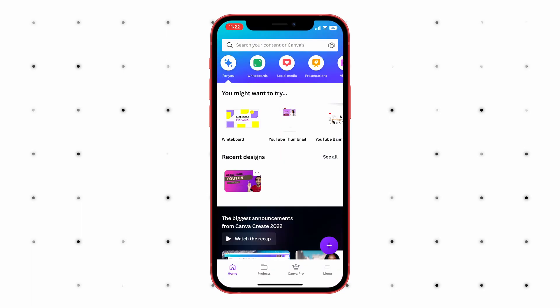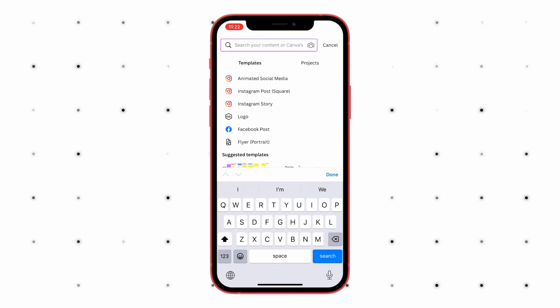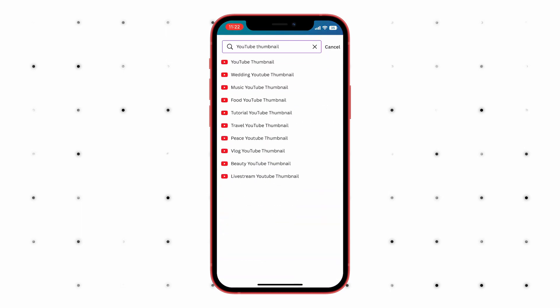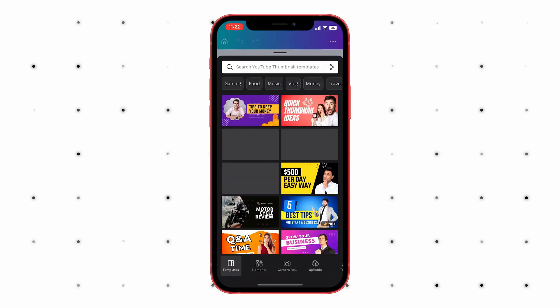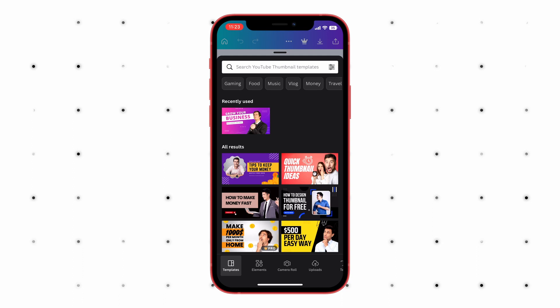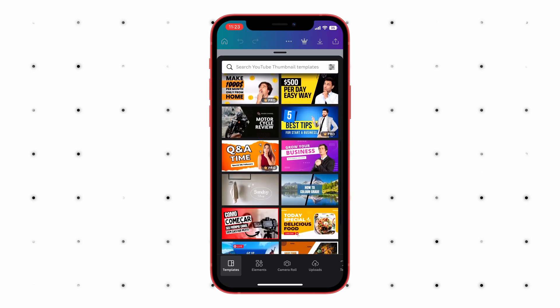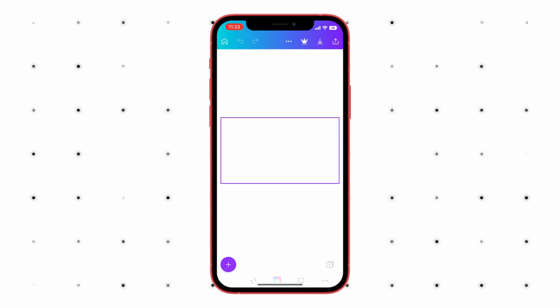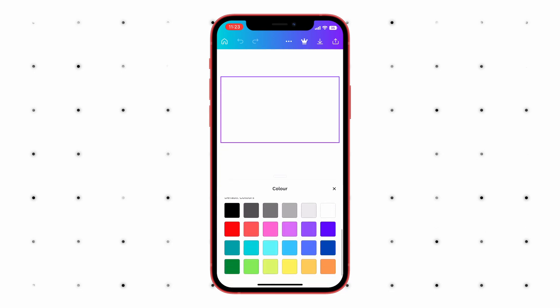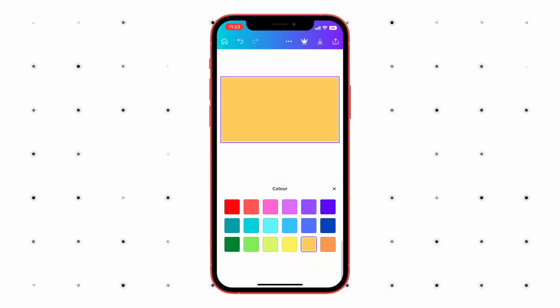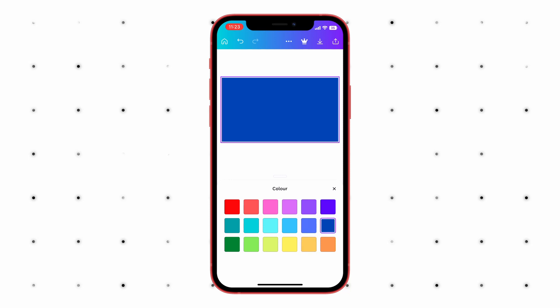Click on the Add button and search for YouTube. There, you'll see an option of YouTube thumbnail with a size of 1280 by 720 pixels. Select this and it will give you a screen for choosing some ready-made templates. You can use these as well, but for this we'll make our own design. Now you'll be on the edit page.